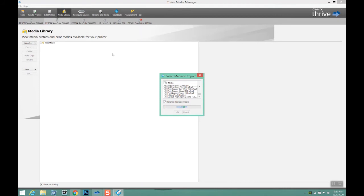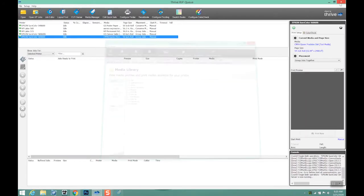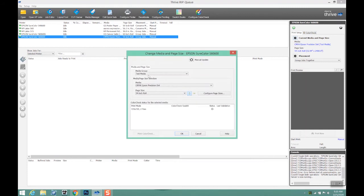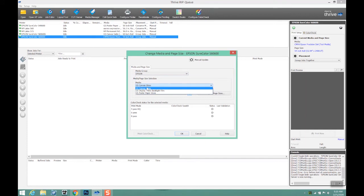This is all of the media profiles that are in this package. I'm going to install them all. See them here. We can close out the media manager.